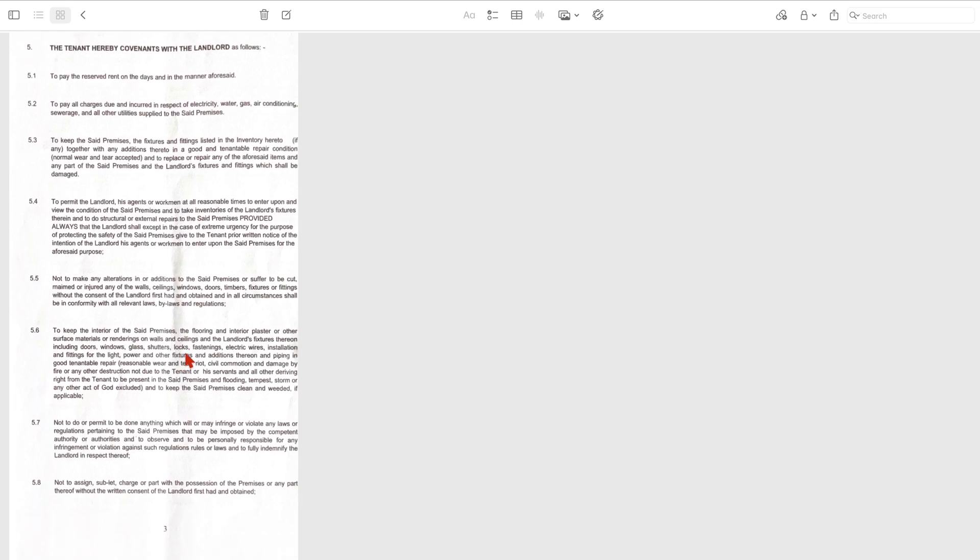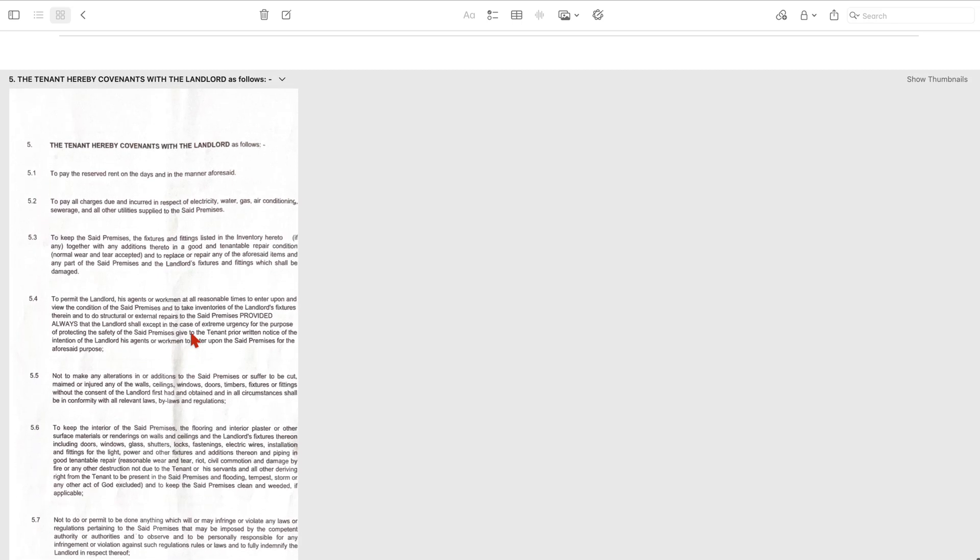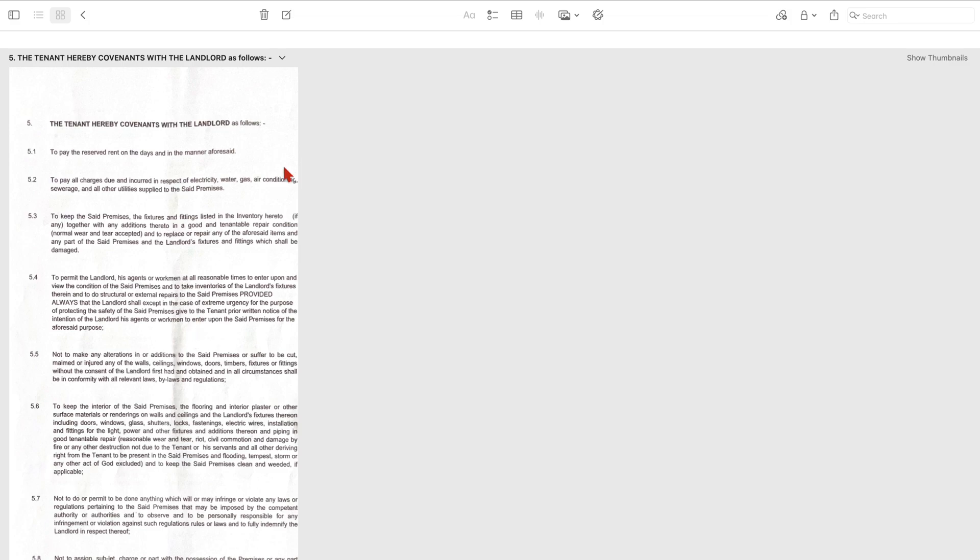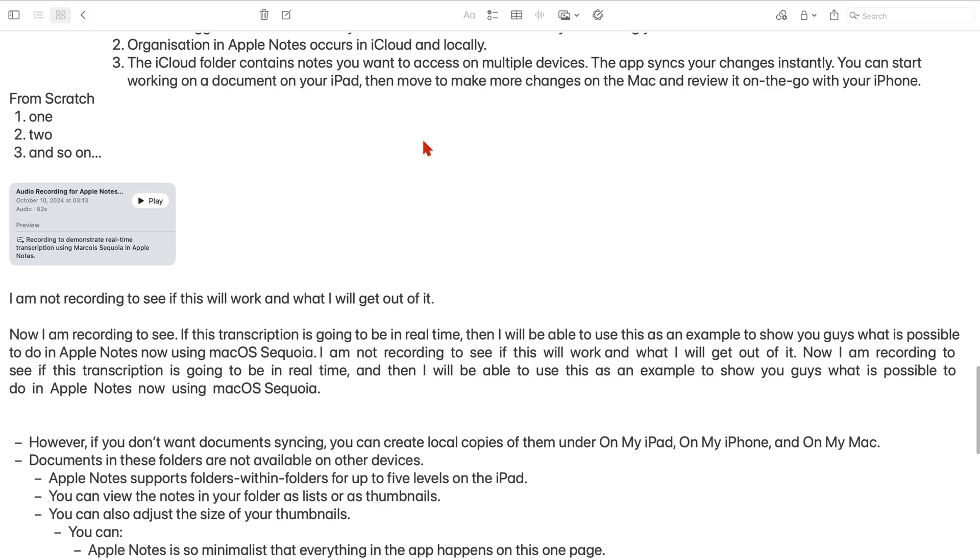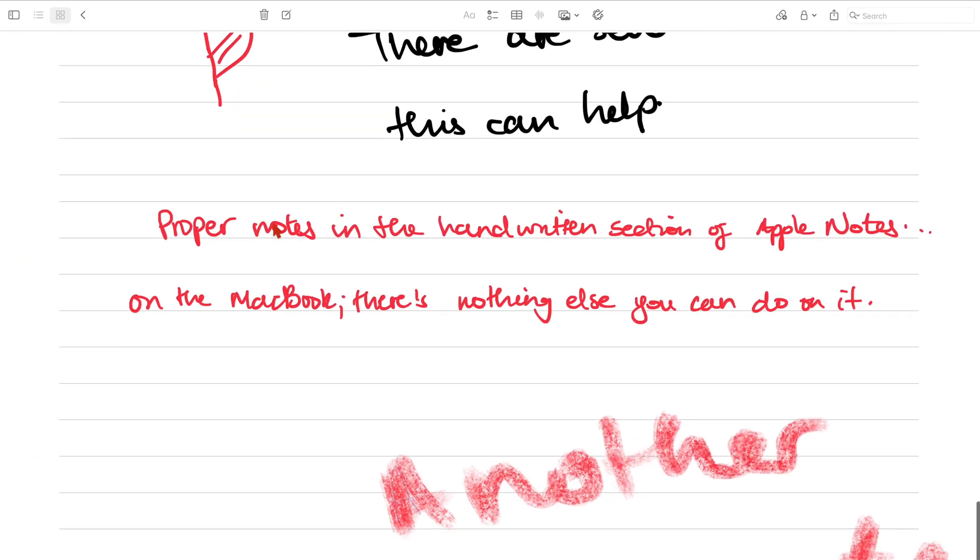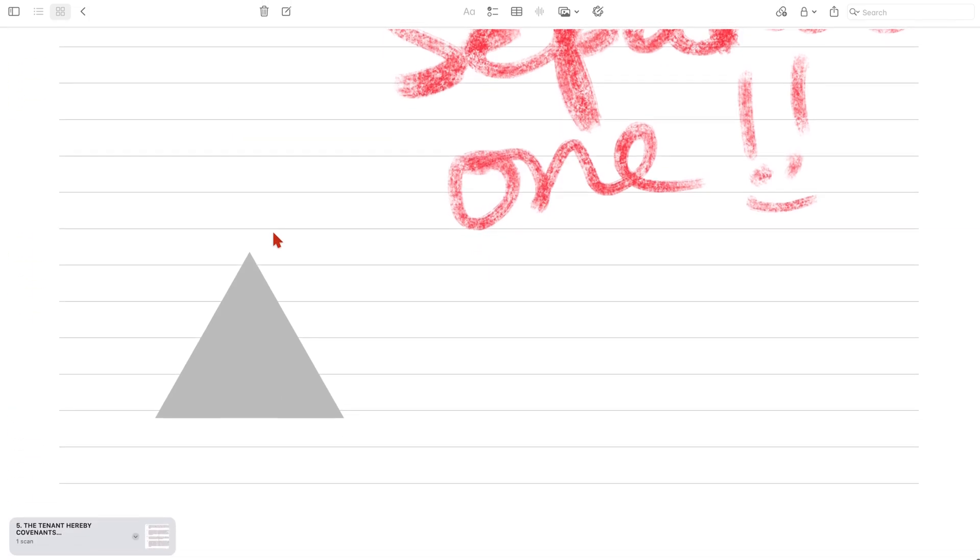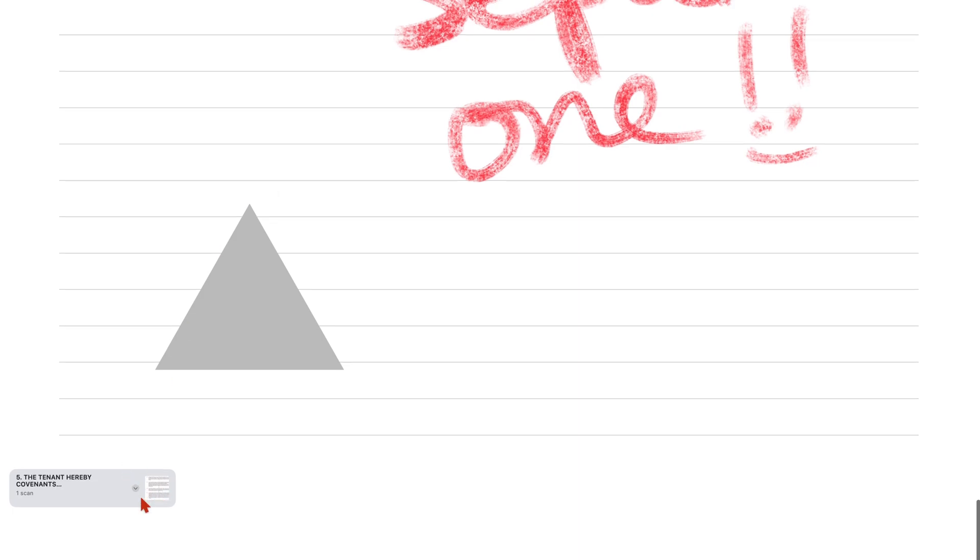Right now it's quite big, but you can make it smaller. And you can also make it medium.